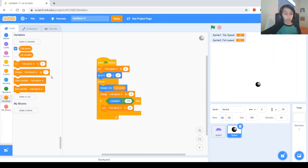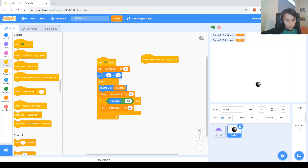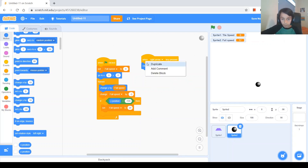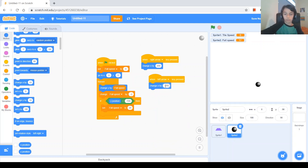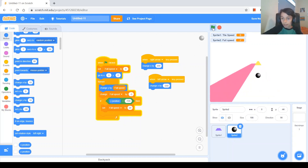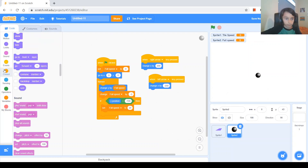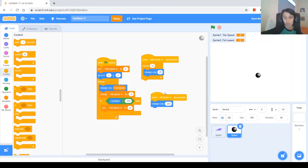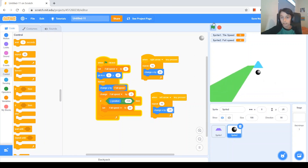Next we'll make the ball move with the keys. We'll use when right key pressed to change x — a repeat 10 times changing x by 20. And when left key pressed, a repeat 10 times changing x by negative 20. We test it and it moves too fast with a single change x by 200, so the repeat loop approach is much better. You can actually see it move in the direction you click.